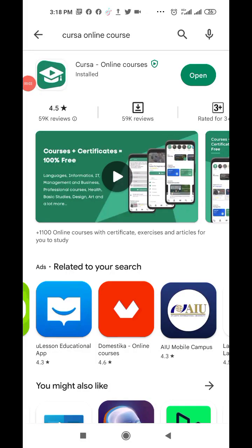Welcome to this video tutorial. This is going to teach you how to learn with the Corsa app. All you need to do is go to the Play Store or iTunes and search for 'Corsa online courses' — make sure you type it in full, not just 'Corsa', or you will not find it.